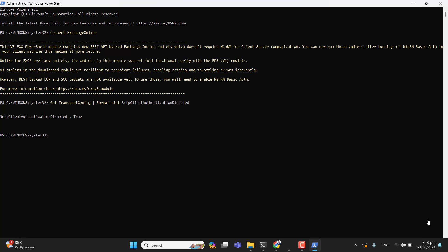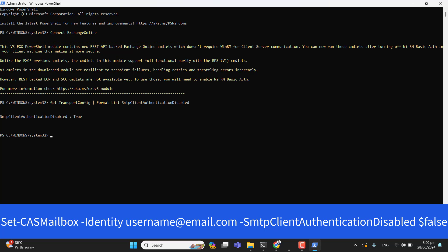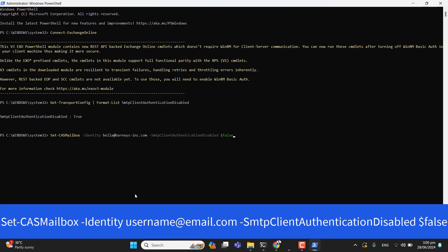Let's go ahead and try to enable SMTP for a single account. Let me paste that command. If you need any command, you will find them in the video description. I have now enabled SMTP authentication for this individual mailbox via PowerShell.